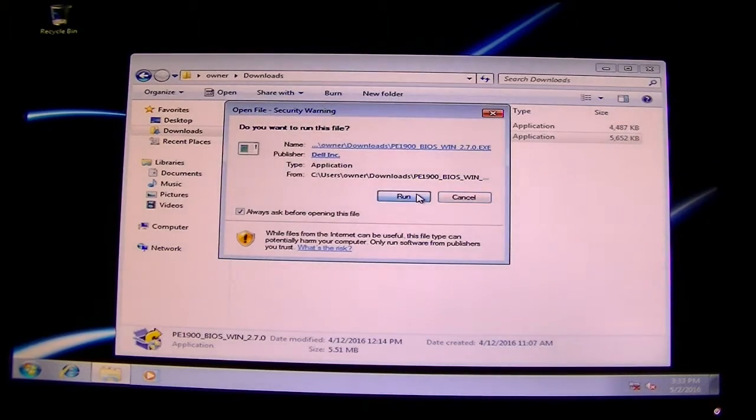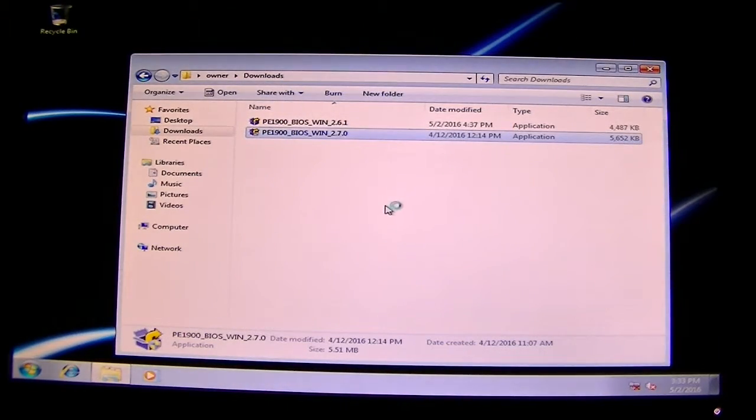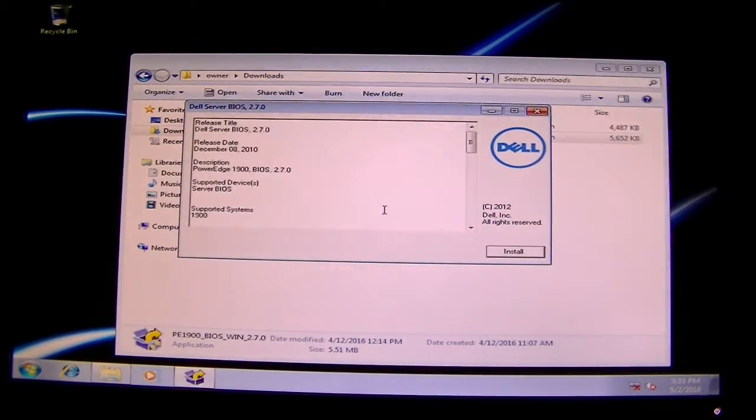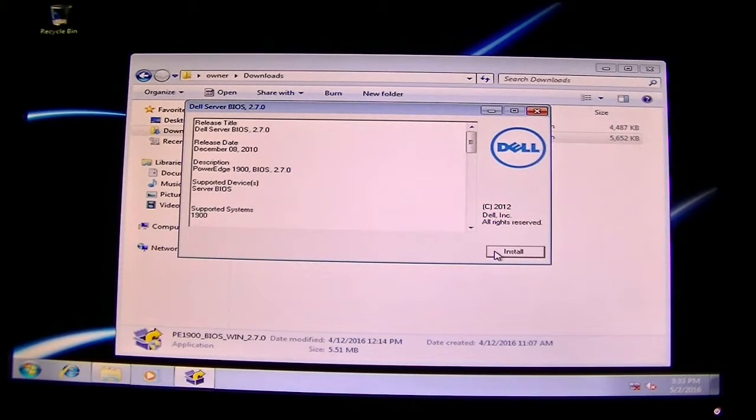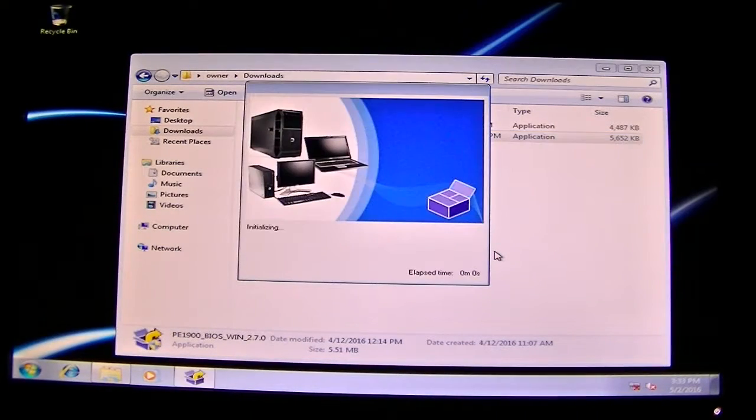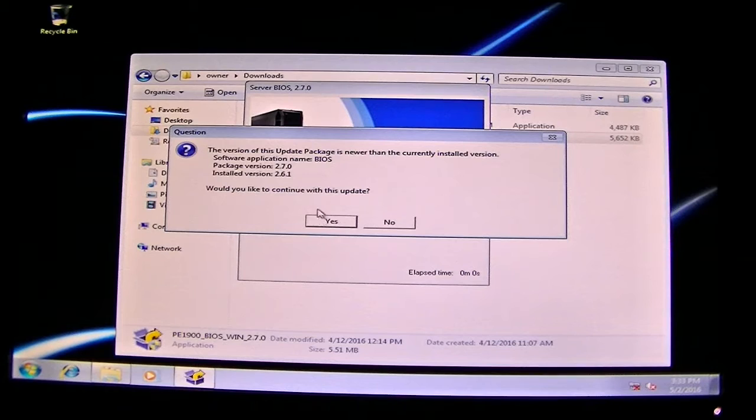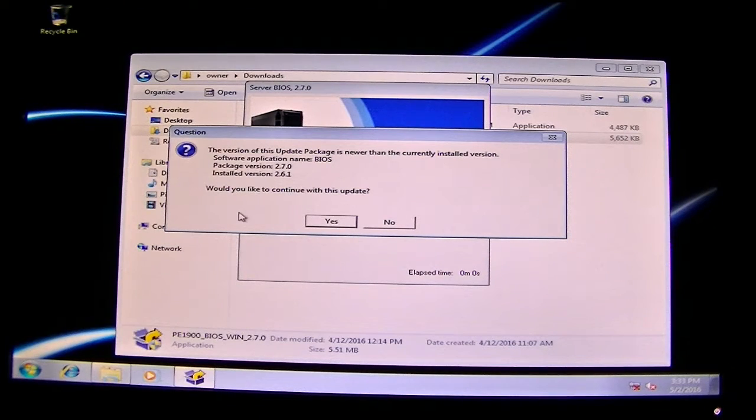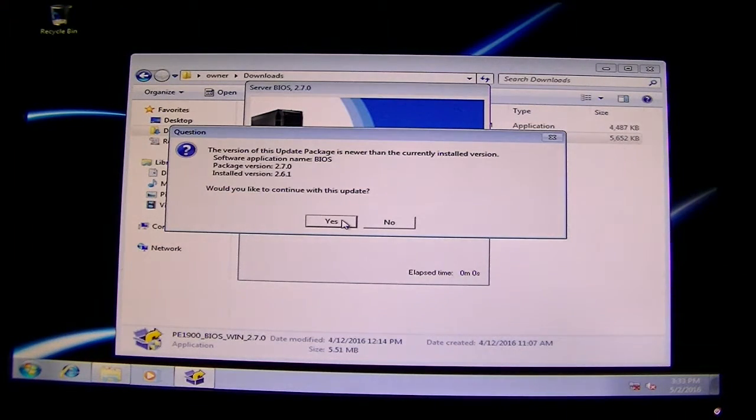Click Run, and we're going to install. Click Install. You just have to wait a few seconds. You're going to get a message that says would you like to continue with the update. Click Yes.